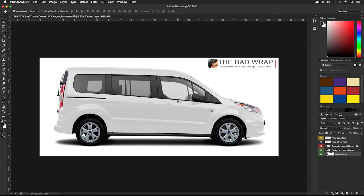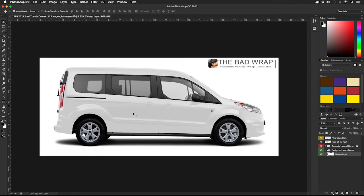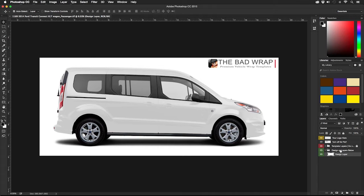Welcome to the Bad Wrap tutorial series 202, Designing in the Template. Now that we understand how the template layers work, it's time to get into designing the vehicle wrap.